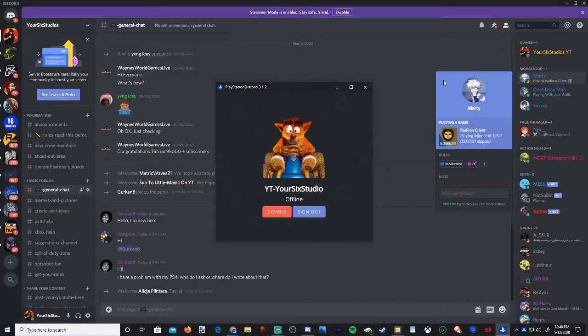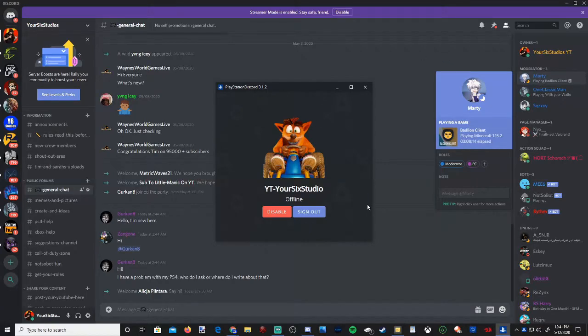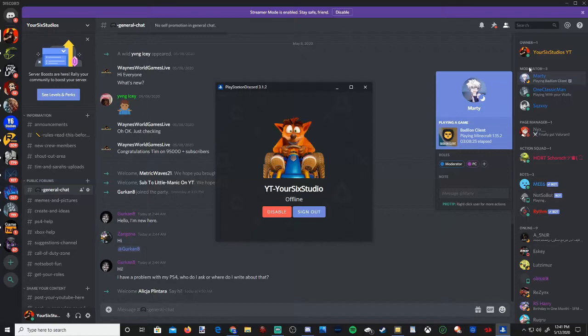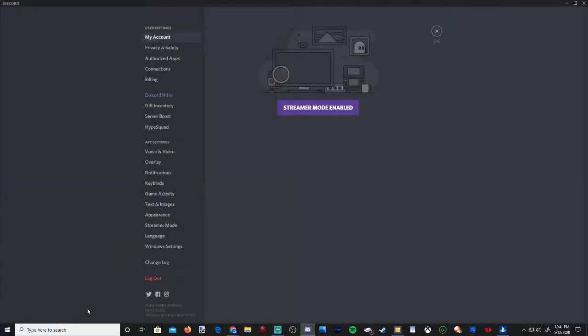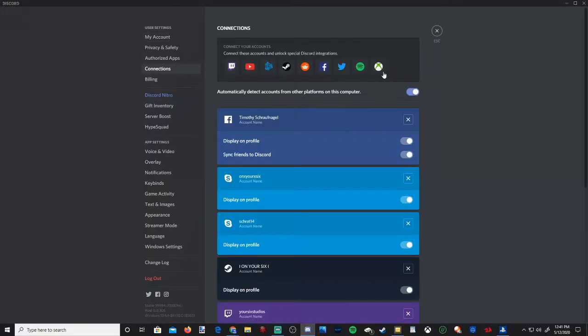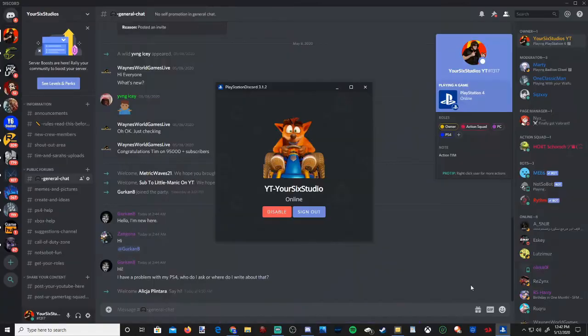Now there is one downside to using PlayStation 4. You have to have this separate application opened along with Discord for it to display on your profile. Since Discord doesn't recognize PlayStation 4 under the connection settings, you can display your Xbox game activity, but there is no first-party support for PlayStation 4 on Discord.